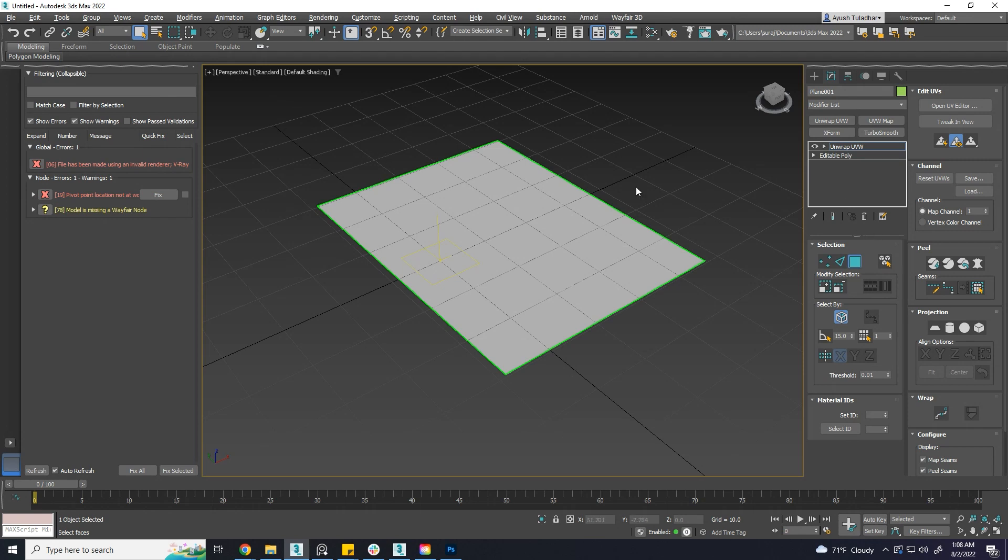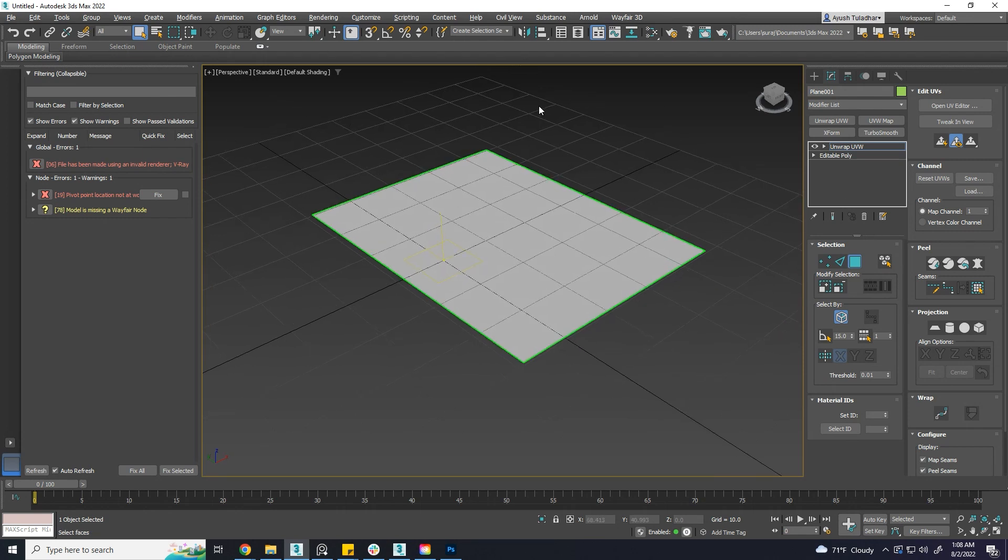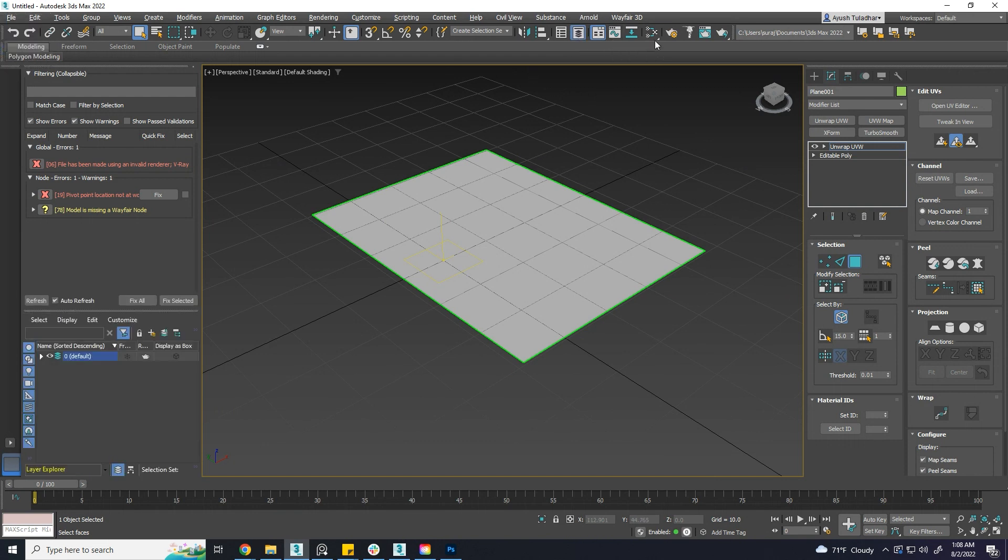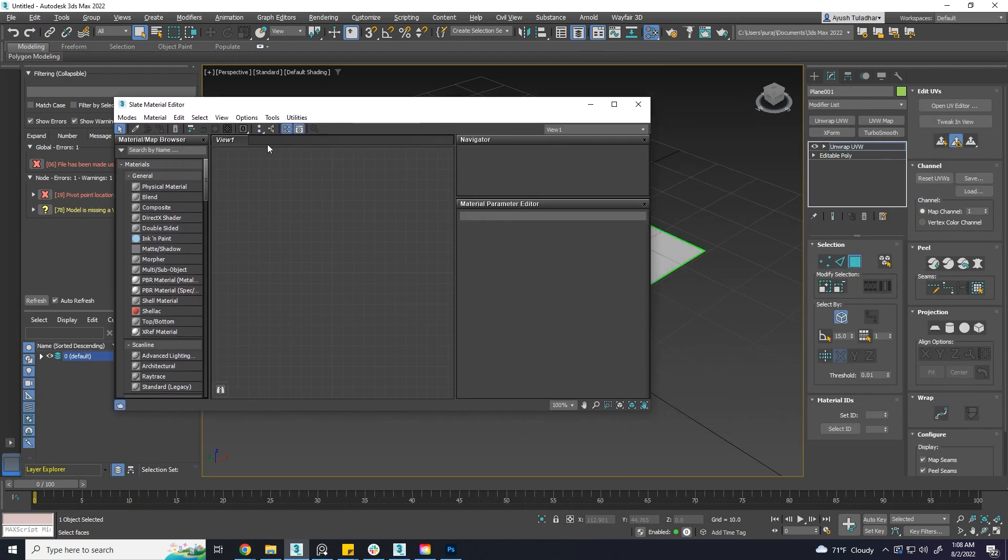Using the viewport canvas in 3ds Max we can directly paint over the model. By sending the texture layers to Photoshop we can adjust more.